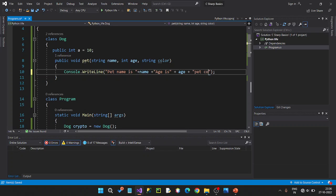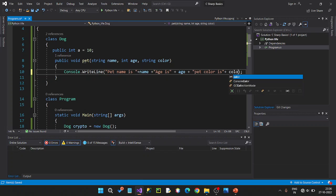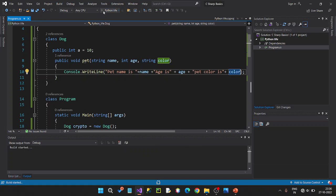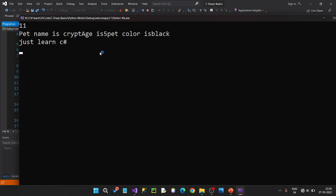Pet color is, and then a color — plus color. One word. Pet name is Crypto, age is 5, pet color is black. Here is space.